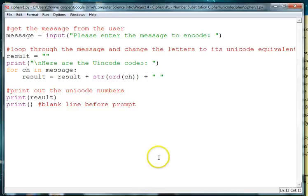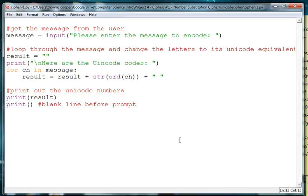Welcome back to our cipher lesson. In this lesson we're going to write a little script to decrypt our unicodes and turn them back into plain text.